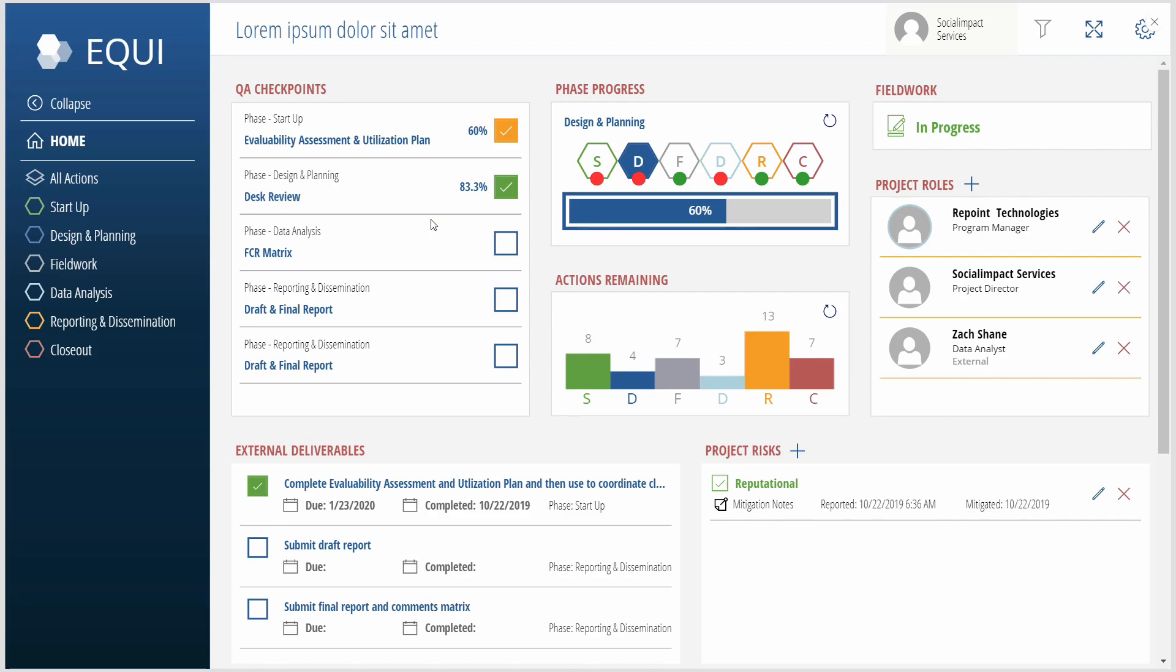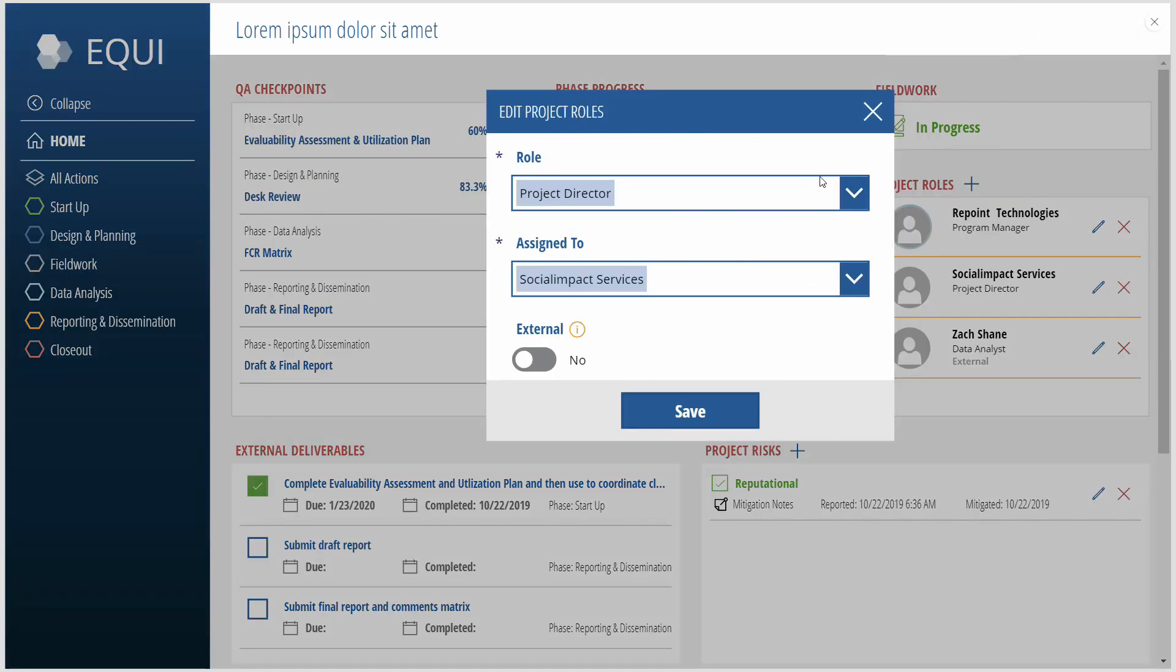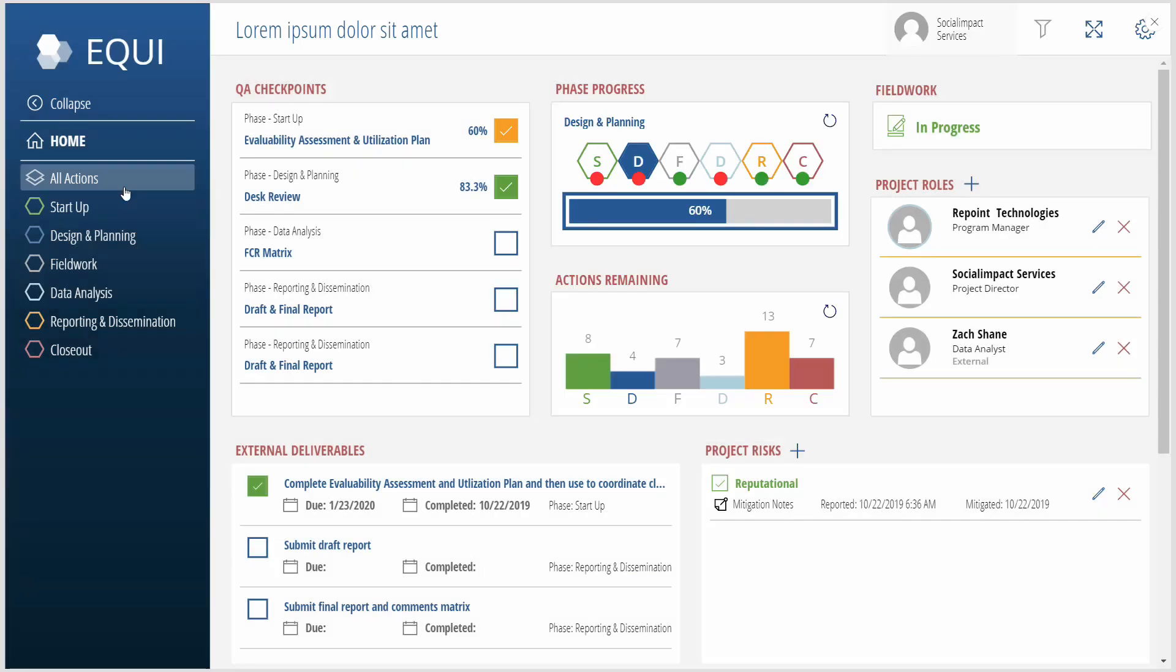So here they can see different checkpoints, they can see scores, all of this is calculated in PowerApps. You can skip through the different phases within the project. You can edit roles right in the form as well. Then you have your phases here.